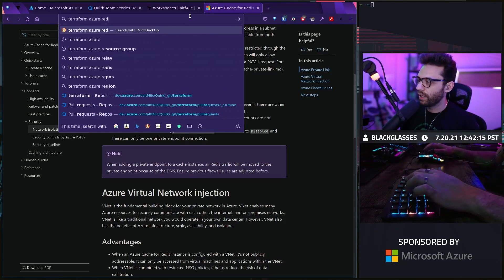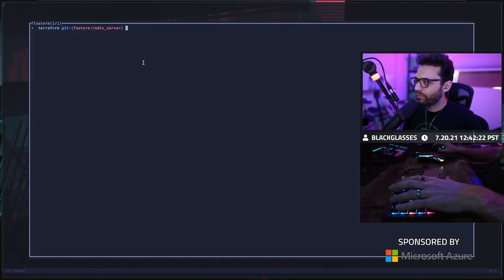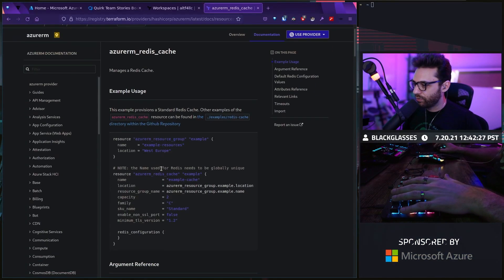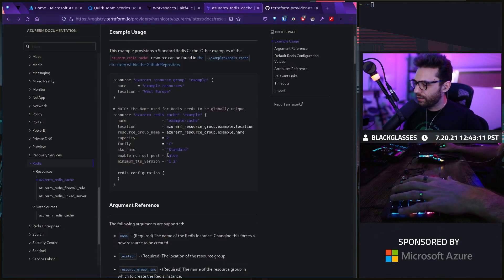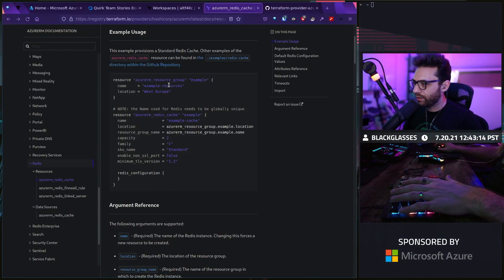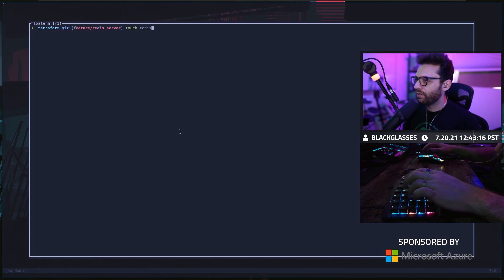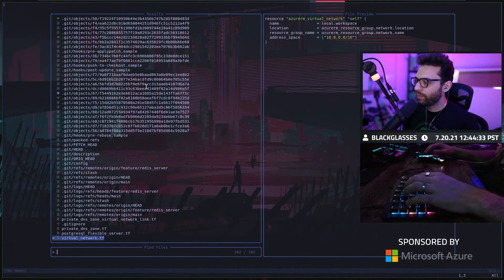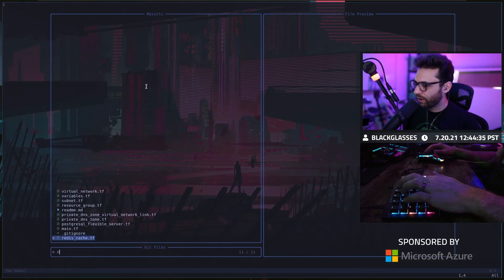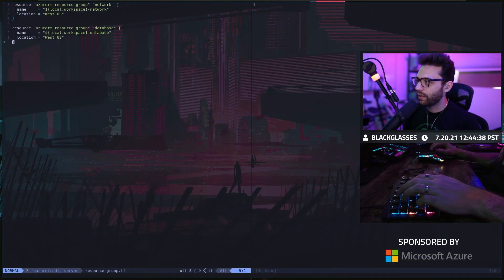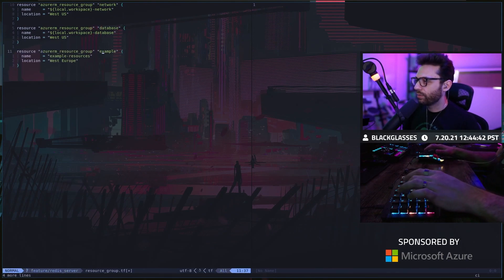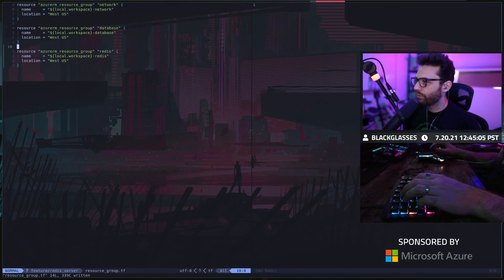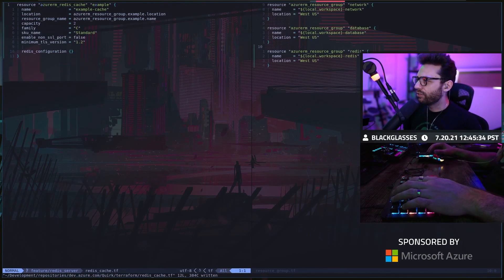Now what we're going to do is Terraform Azure Redis. We're using Terraform for all of our stuff. Let's resource group Redis cache. We're going to create a file called Redis underscore cache.tf. Let's go ahead and create a resource group here. We're going to say Redis. We're just following the same model here. We have our network resource group, we have our database resource group, and then we have our Redis resource group.